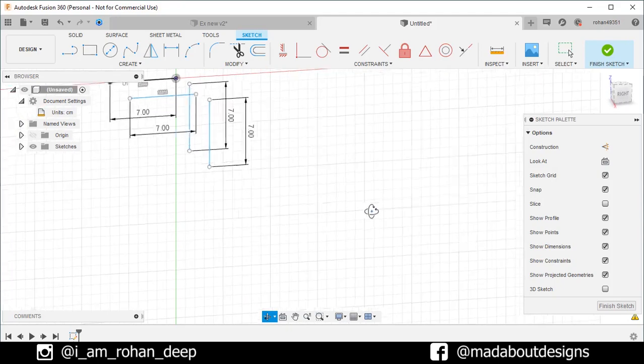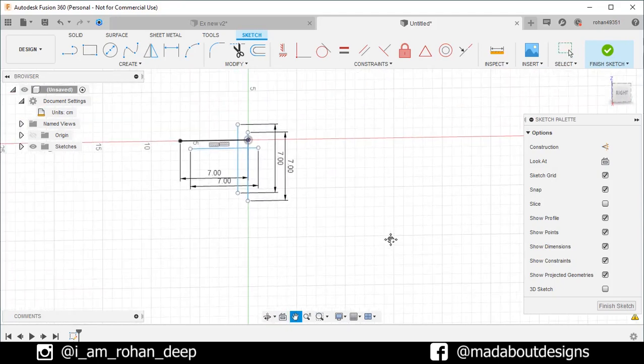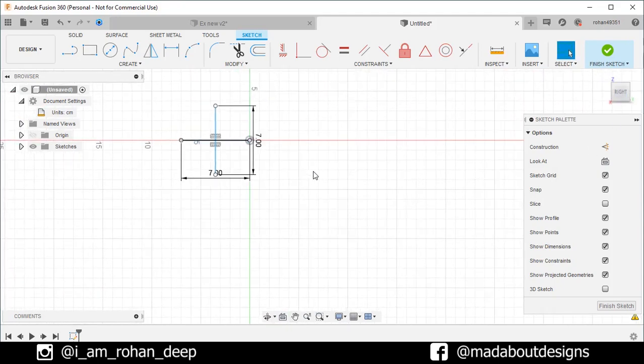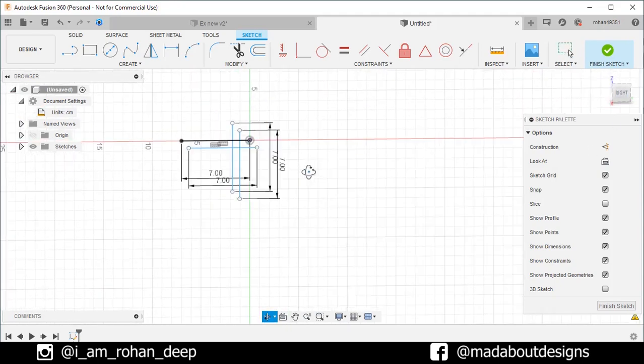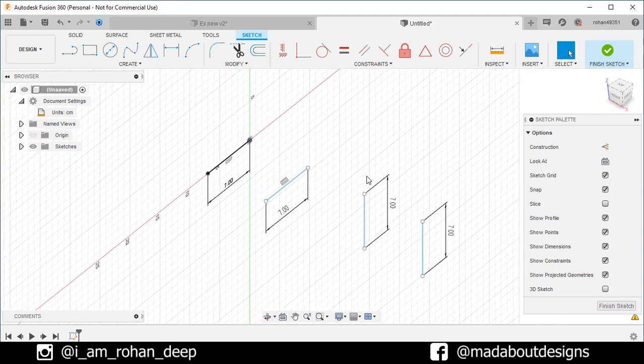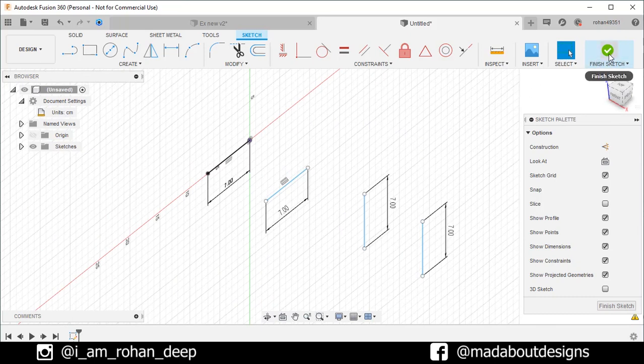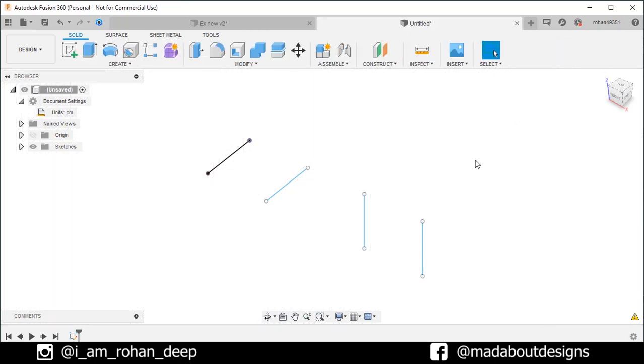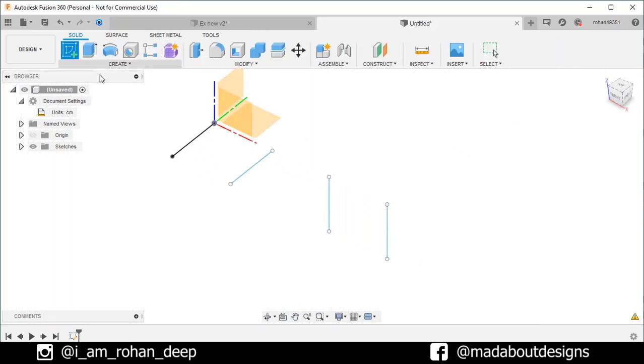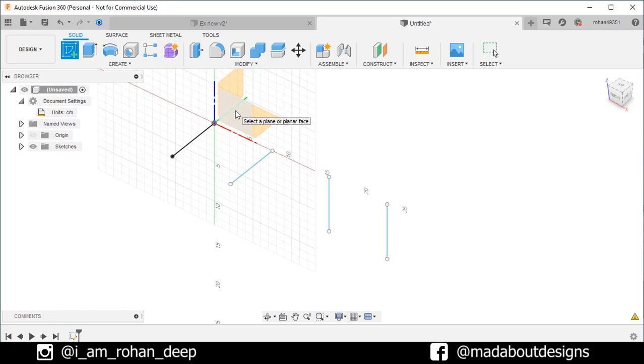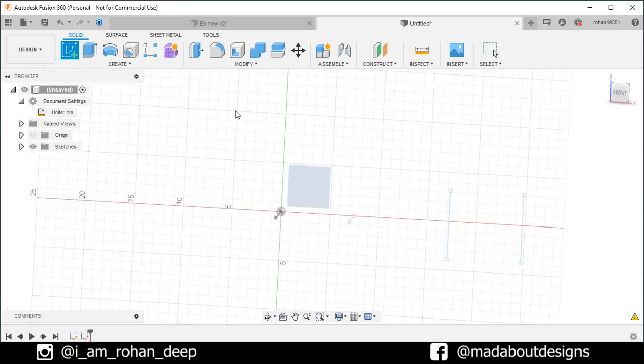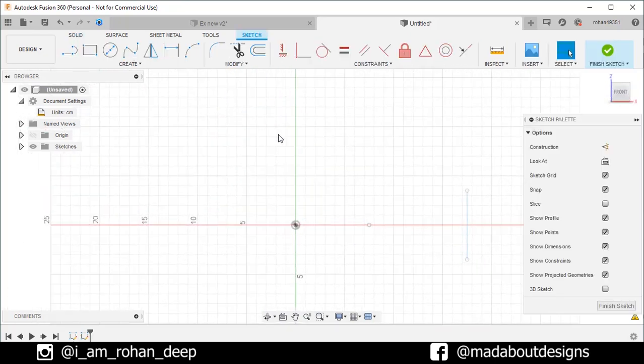Here is all our lines are aligned properly. Finish sketch. Create another sketch on the front plane. This time check the 3D sketch option.